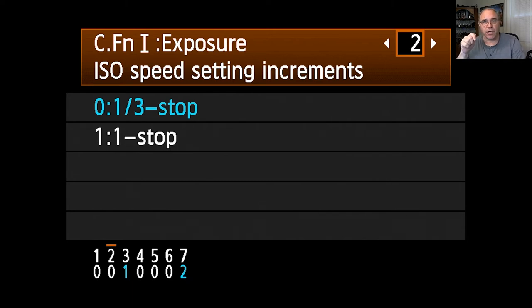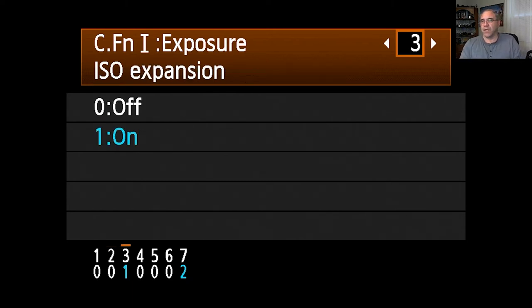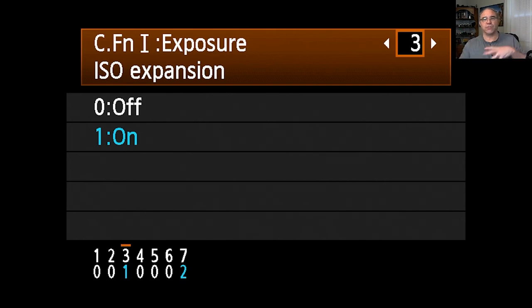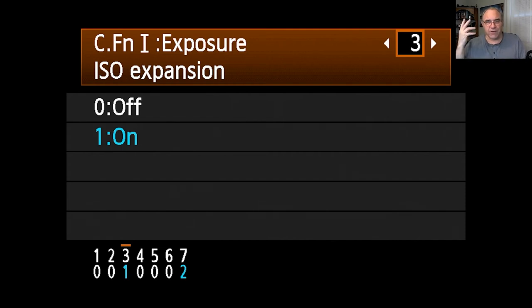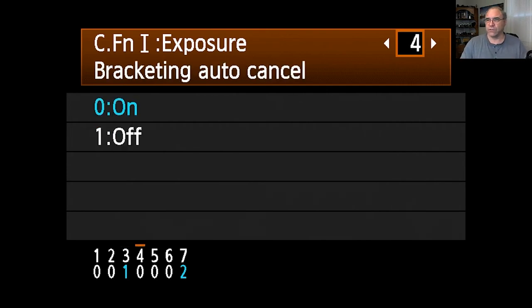ISO expansion is what I consider pretend voodoo science. It attempts to provide extra low and extra high ISO values, but it's essentially worthless - it just applies more amplification to show ridiculous ISO levels like 25,000 or even higher on some cameras. You can do the same thing in Lightroom or any editing software. Turn that off - it really doesn't do anything useful.